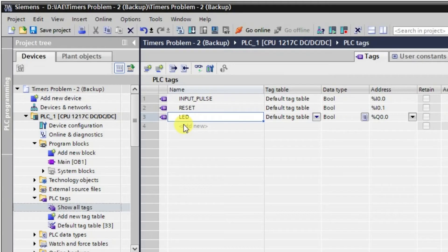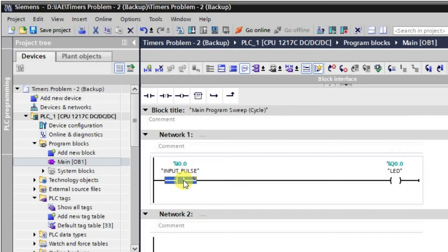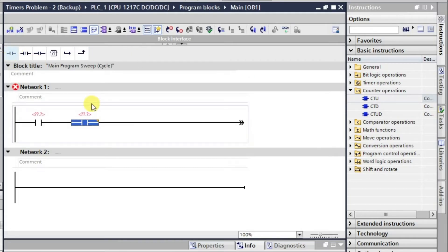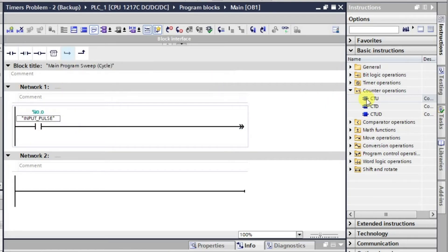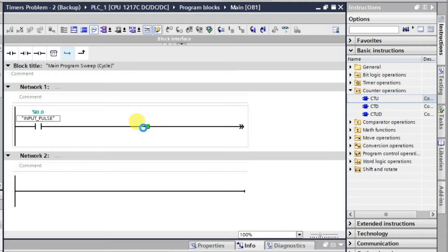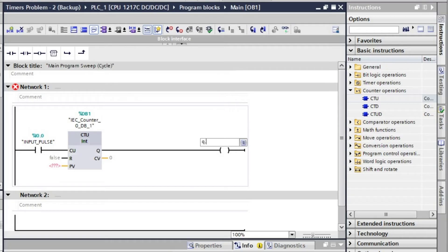Now let us go to the main branch. I will place a normally open contact for giving input pulses. Then I will take the counter block, which will require one data block.